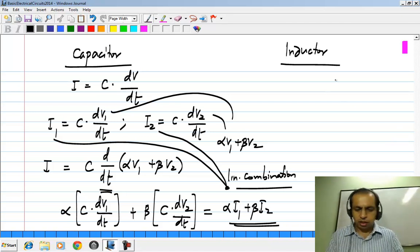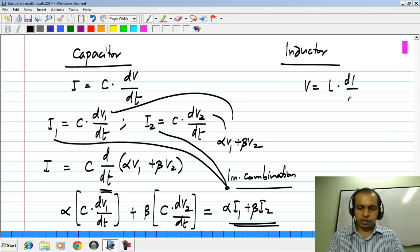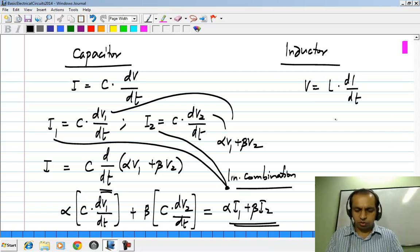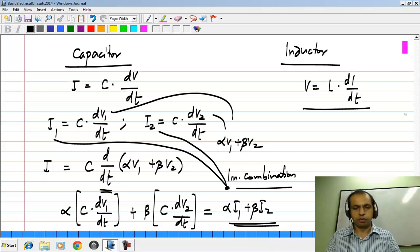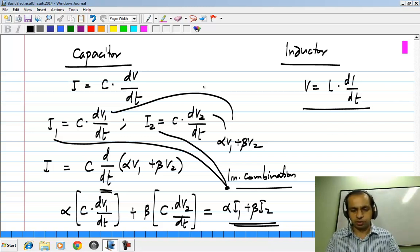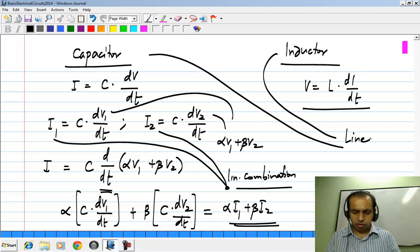Similarly, the inductor which obeys V equals L dI/dt is also linear. I will leave it as an exercise to prove it — it should be pretty obvious from the relationship. So both the capacitor and the inductor are linear elements.